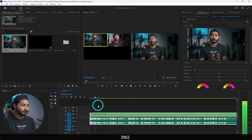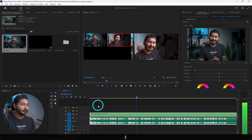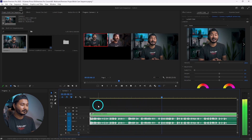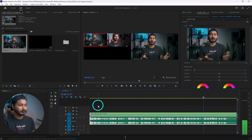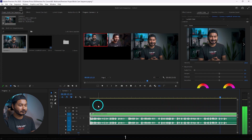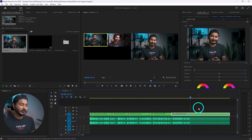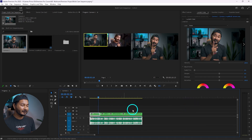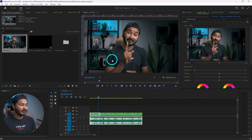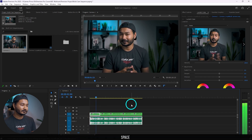I'm pressing Spacebar to play and using number keys to switch cameras — pressing 2 to switch to camera two at the right moment. Once done, press W on your keyboard to delete the excess part. We have already successfully edited the videos. Now you can disable the Toggle Multi-Camera Preview.